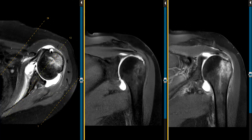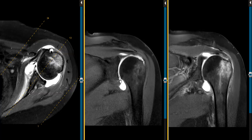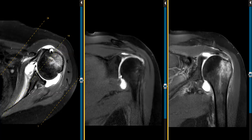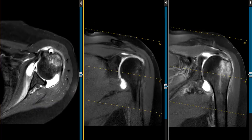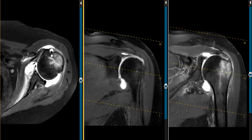Also we can see tears of the labrum better with arthrogram. In this patient they do have a tear of the labrum — the anterior and the inferior labrum. We see a little linear band of contrast right here, and we can see that a little bit better on this view.